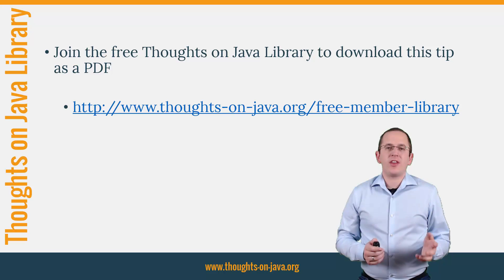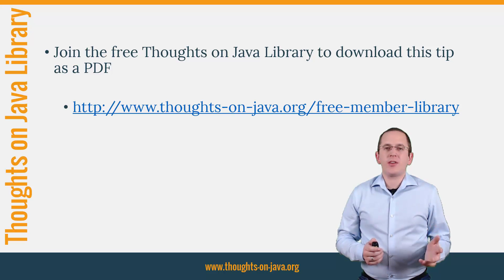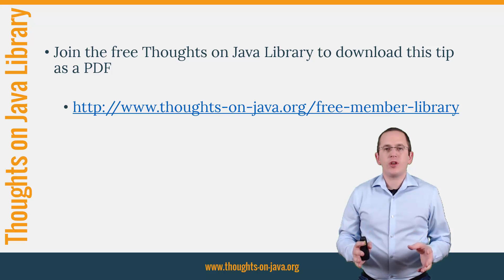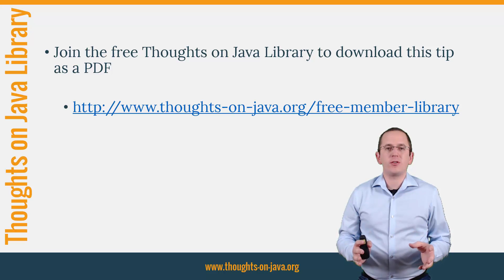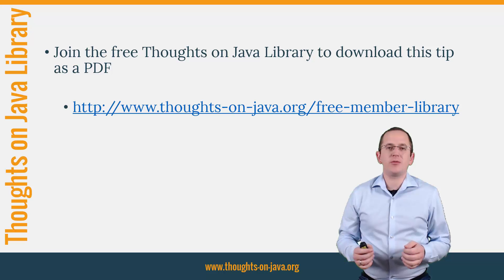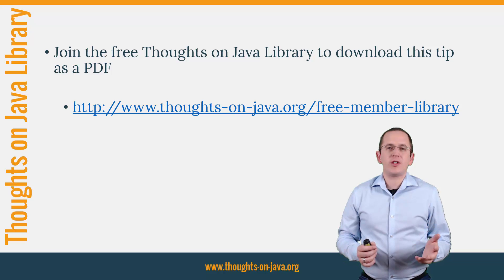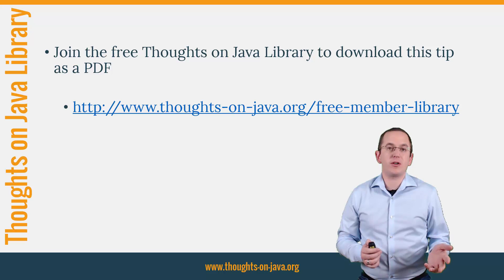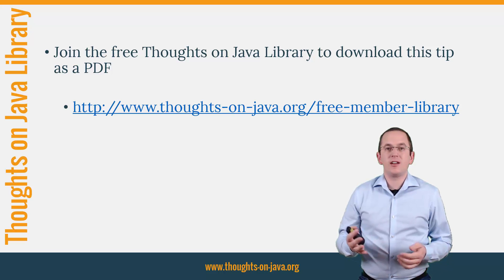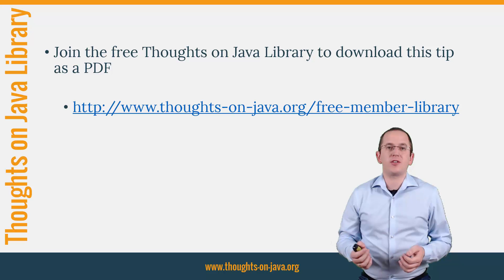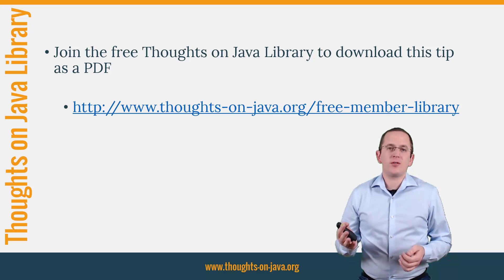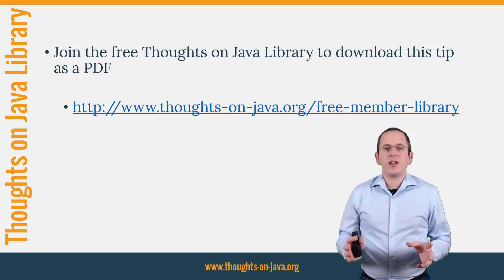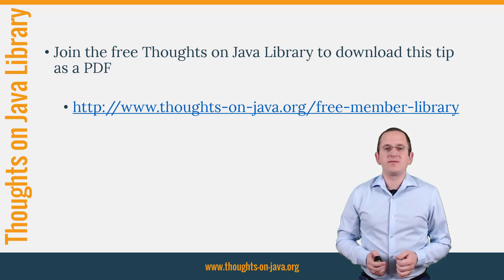OK, that's it for today. If you like this video, please subscribe below. You should also join the free Thoughts on Java library to download this and other Hibernate tips as a PDF. You also get access to a lot of free member-only content like an ebook about Java 8 support in Hibernate, lots of cheat sheets and a video course. I'll add the link to it to the video description below. See you next week for a new Hibernate tip video.